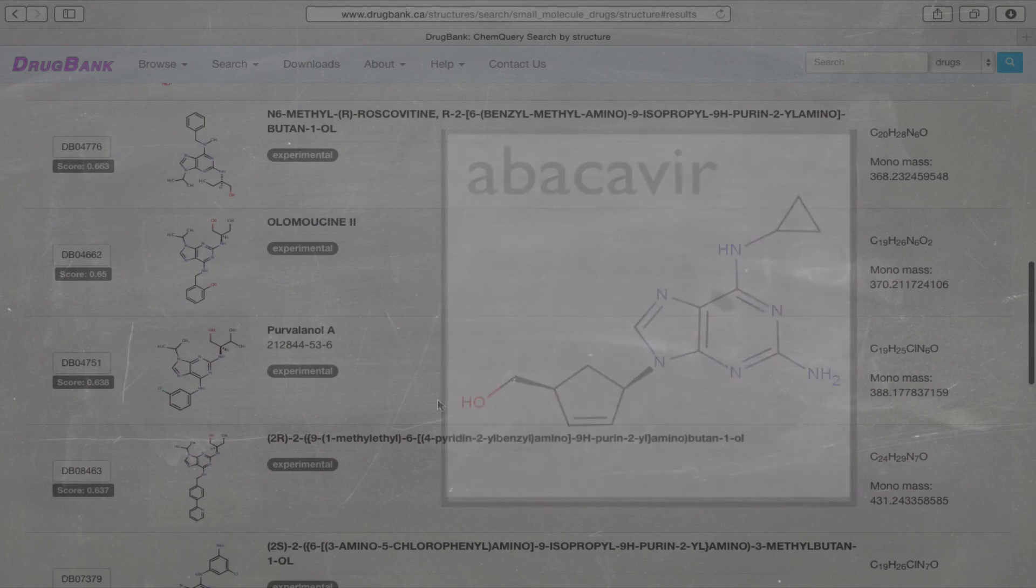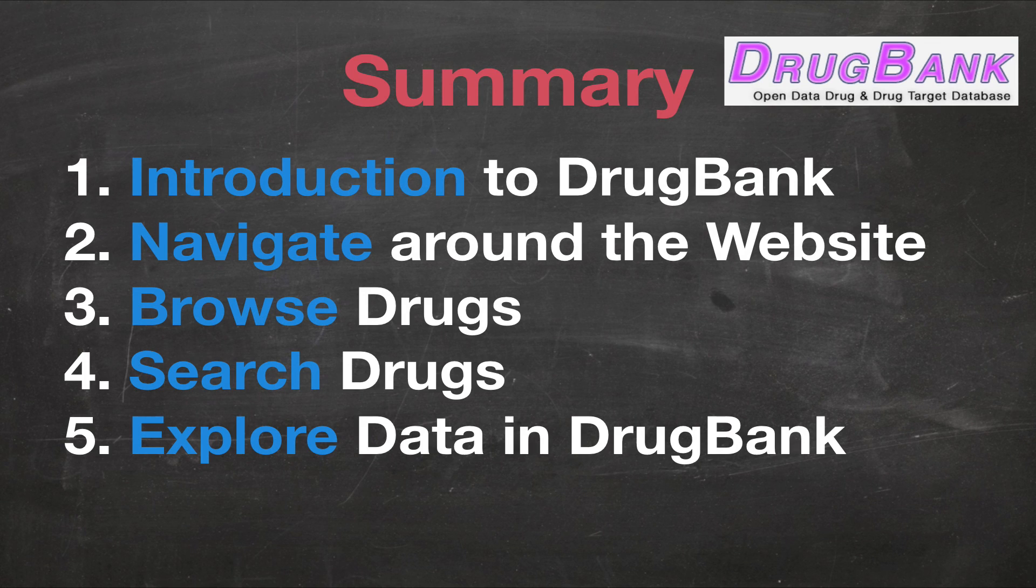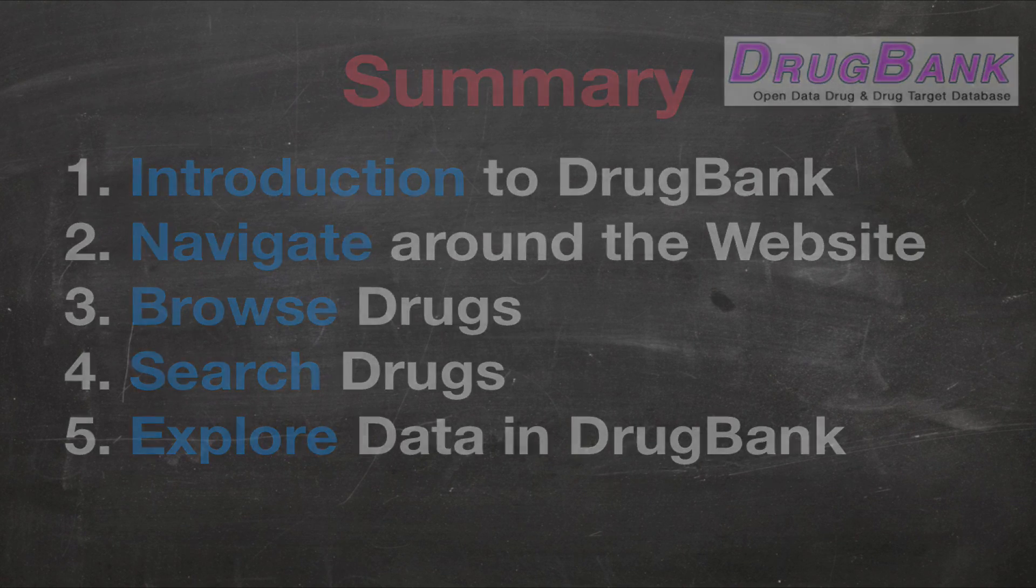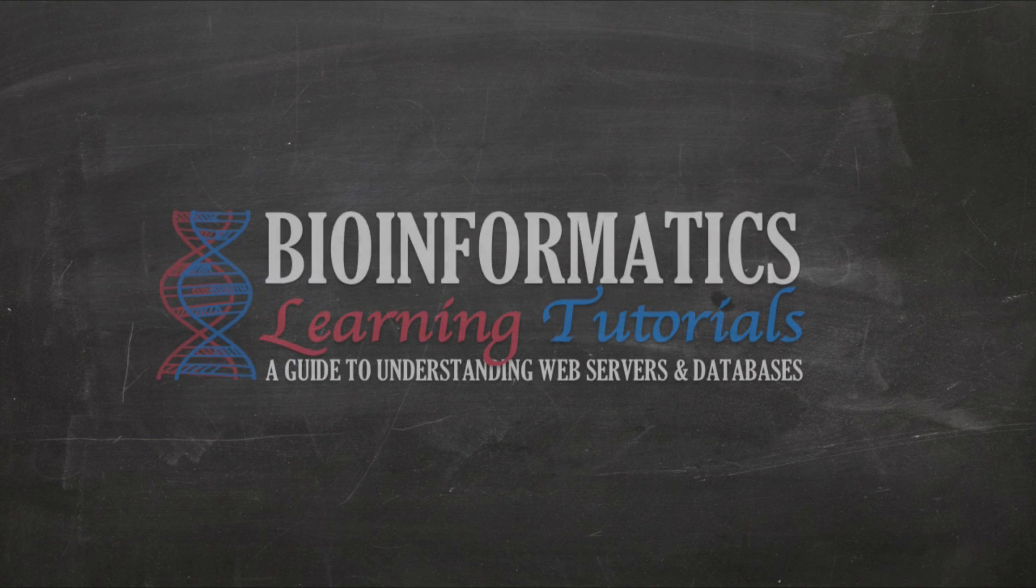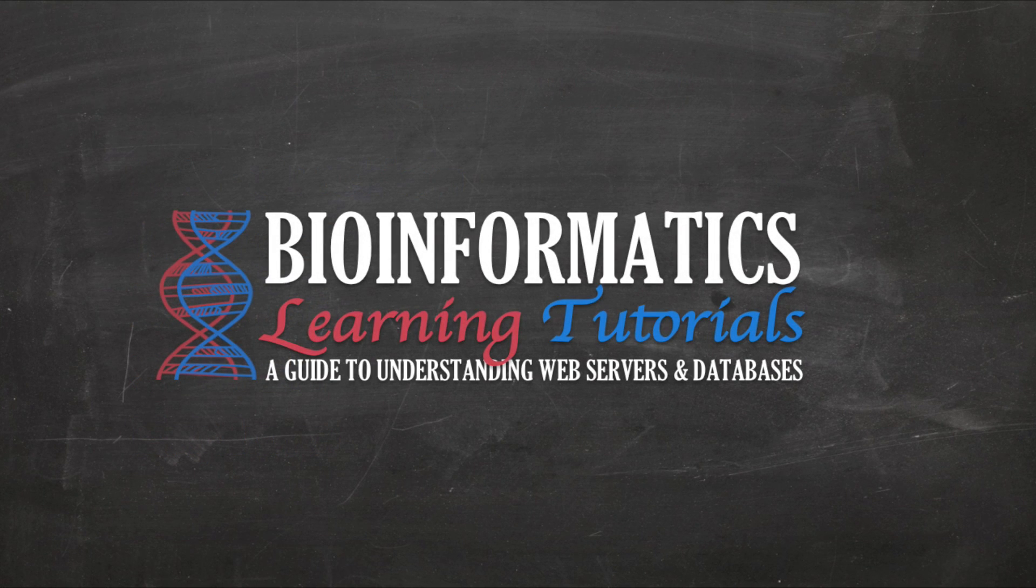In summary, we learned how to navigate, browse, search, and explore the data in DrugBank. I hope you enjoyed this tutorial and please stay tuned for more videos to come.